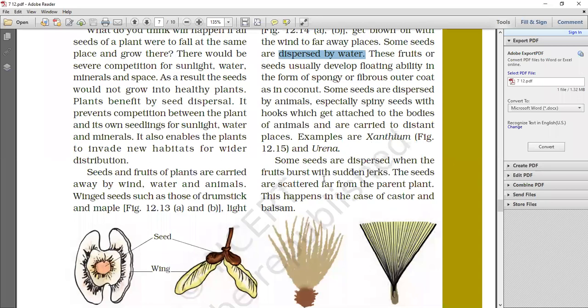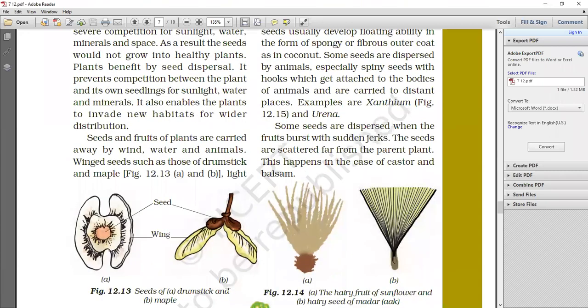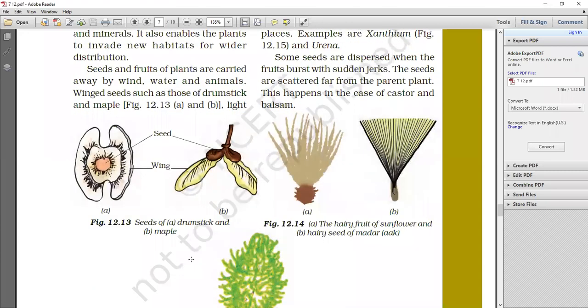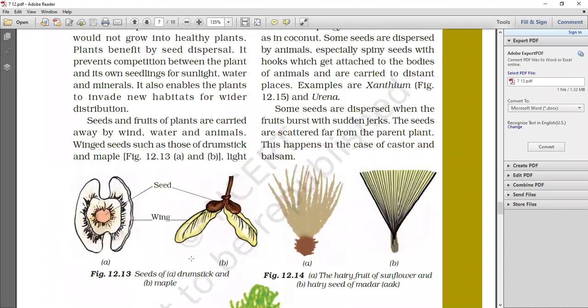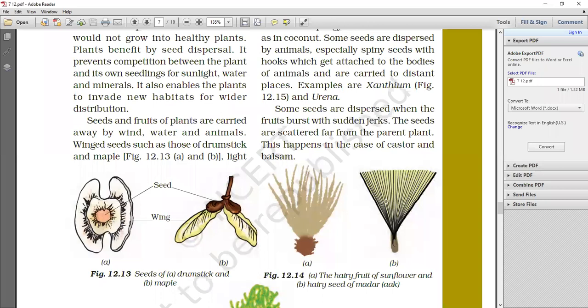Some seeds are dispersed when the fruit bursts with sudden jerk. What are the seeds of sudden jerk? They all explode. The skin is dry and they are open suddenly. This happens in the case of castor and balsam. In castor and balsam, seed dispersal is present in this way. For understanding the seed dispersal, we will see a short video and it will be clearer.